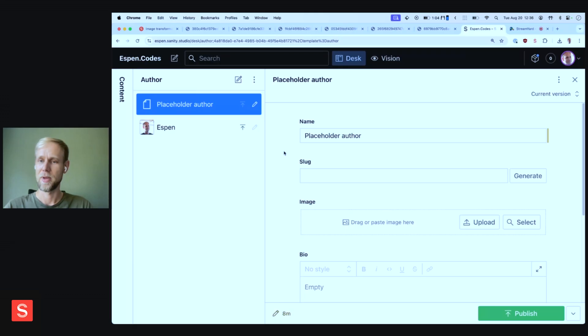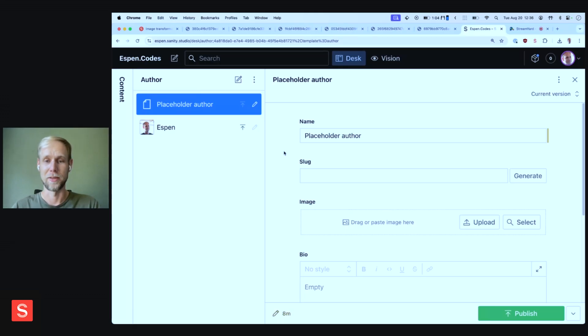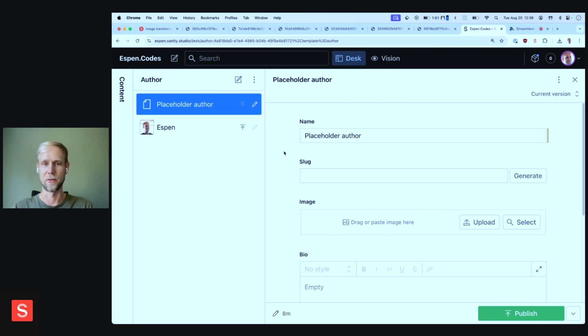Hey, Espen, can you introduce yourself? Sure. I'm Espen. I work as a principal software engineer here at Sanity and have been here since the start of the company. Cool. Yeah. So we now have support for animated images in the asset pipeline and you're here to tell us more about that. Yeah. Maybe I should start by introducing the image pipeline for those who don't know about it yet.